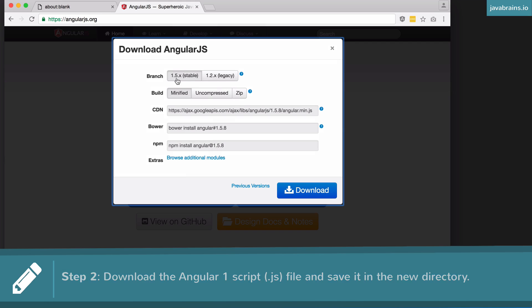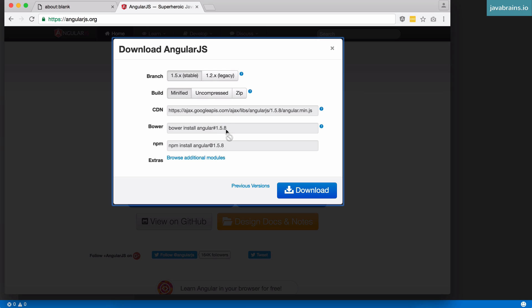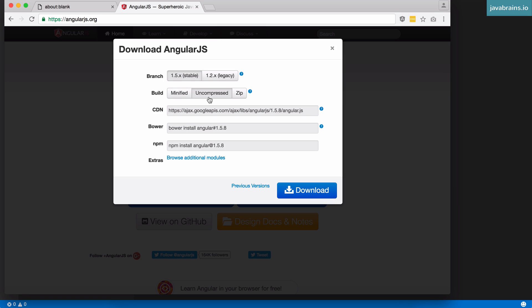The latest stable version is 1.5.x, specifically 1.5.8. You can actually link it to the CDN hosted at ajax.googleapis.com, but we're going to use a downloaded version. Choose 1.5.x as the stable version, and under Build choose Uncompressed. Minified removes spaces, indentation, and comments to make the file small, but we want the script to be readable for development purposes, so choose Uncompressed and click Download.